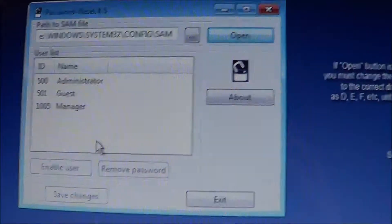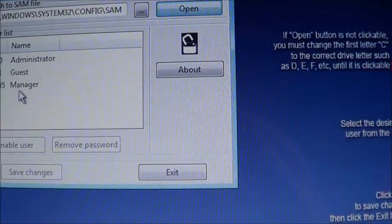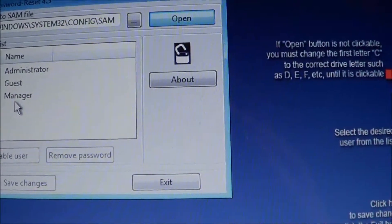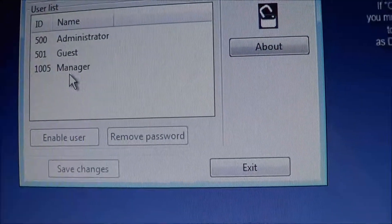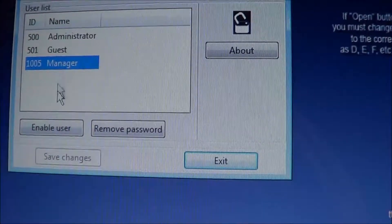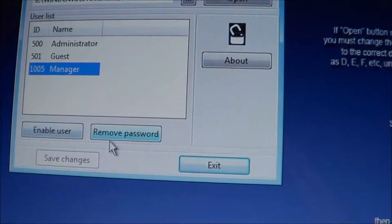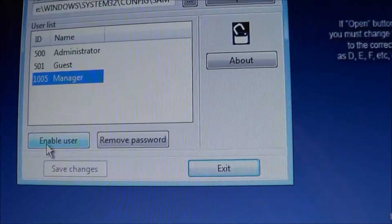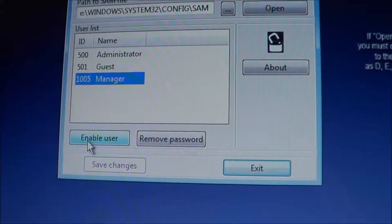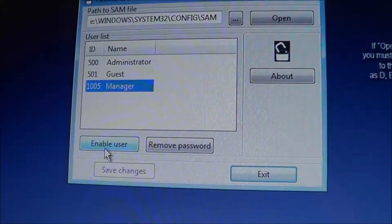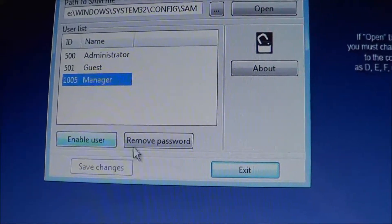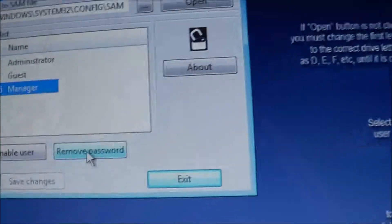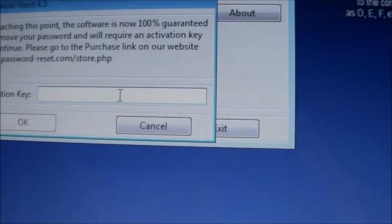Anyway, we're on the E drive. So all we do now is just decide what we're going to reset. And manager was the account we wanted to get into. We were having trouble. So we just highlight manager. We have enable user is good for a user that's been disabled for some reason. And we don't need to, we're just locked out because we don't know the password. So we're only interested in just removing the password. So we're going to just remove the password for that.